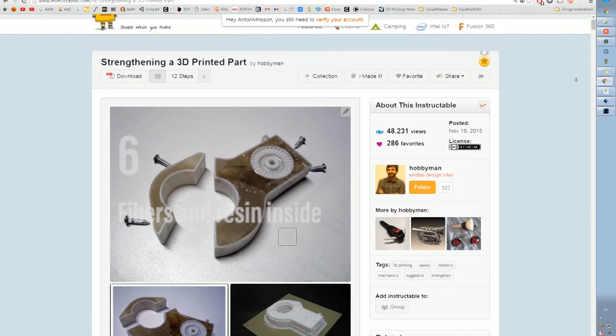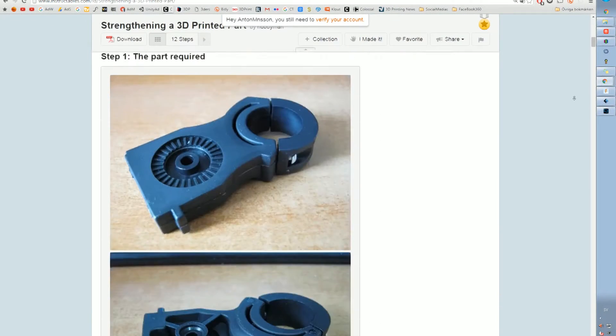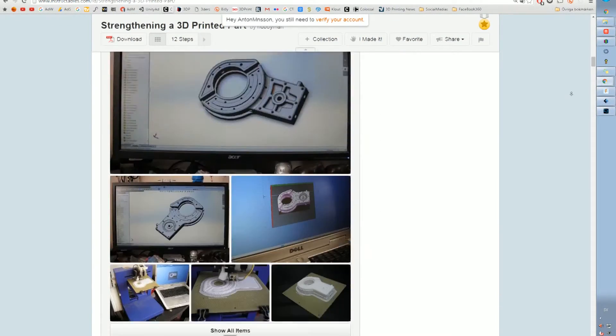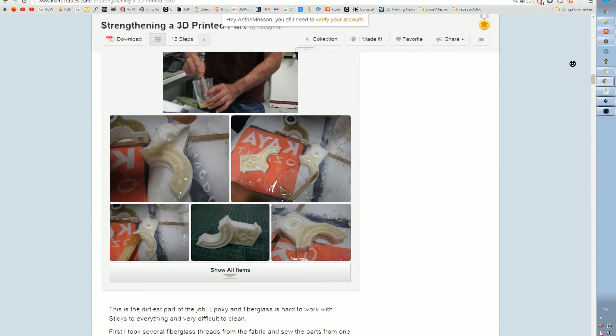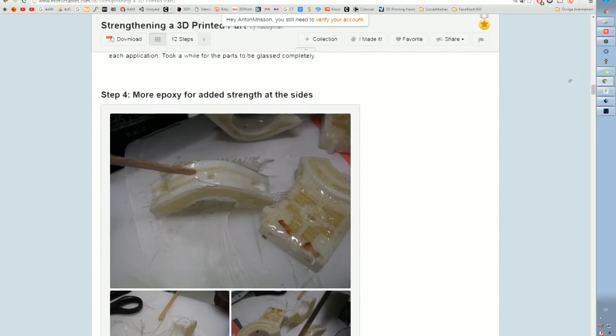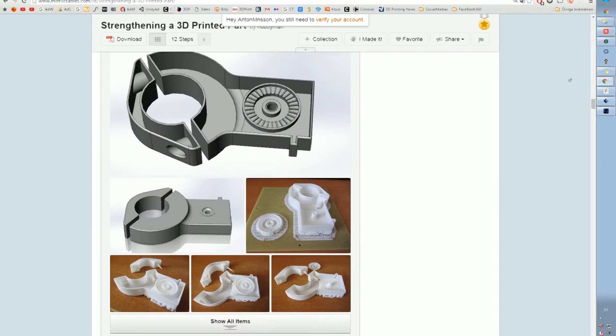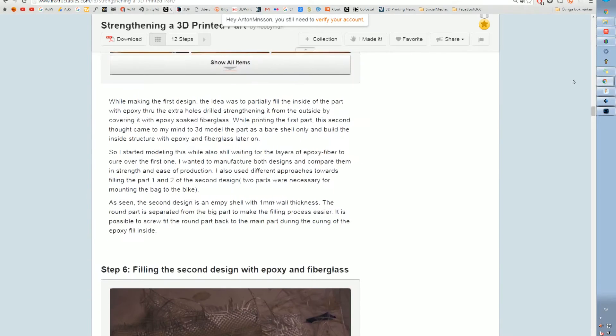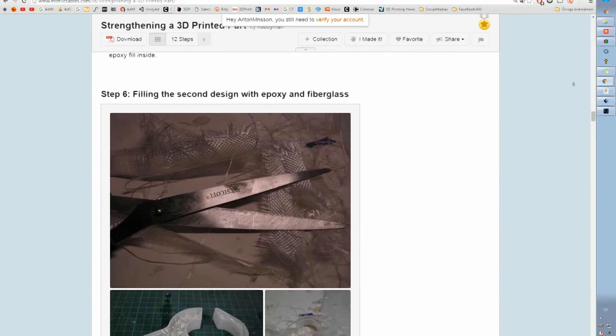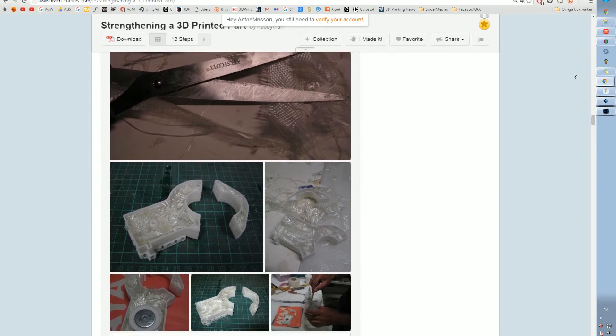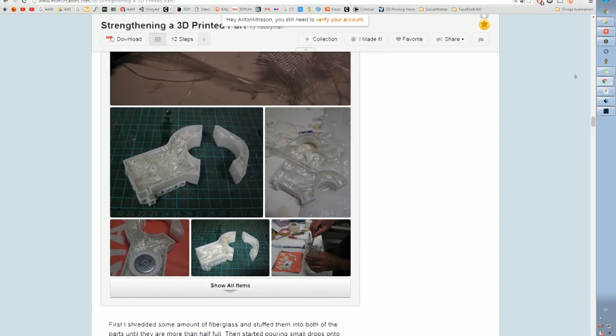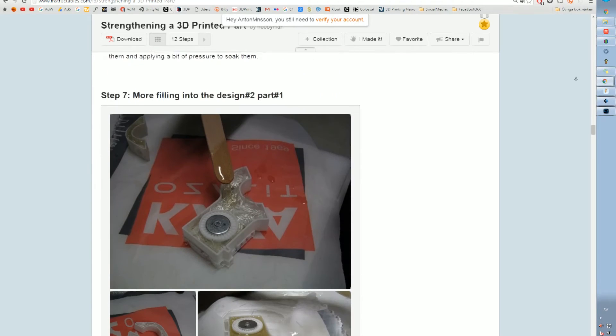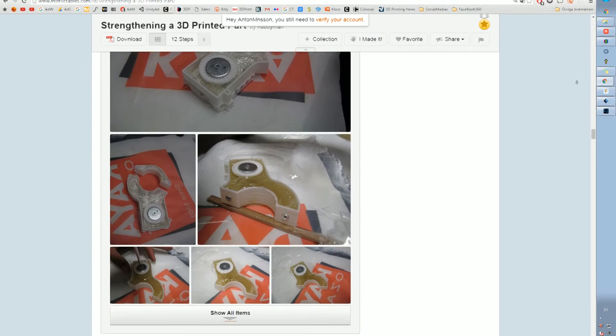Number 6, fibers and resin inside. So this is a really cool idea. I'm actually working on something similar but it's on the outside of the model. So this guy here over at Instructables, he puts glass fiber and resin inside of his model just to add some strength and to make it stronger basically so you can put some more load on the finished part. Really cool!